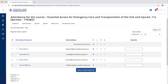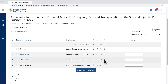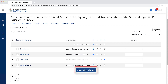Next, scroll as needed to the students who are not present and adjust their statuses as needed. When finished, click the save attendance button at the bottom of the page to save your tracking records for this session.